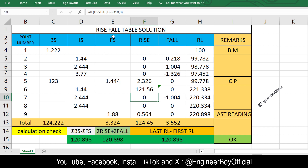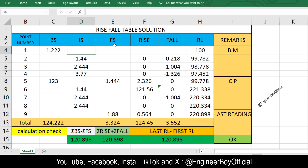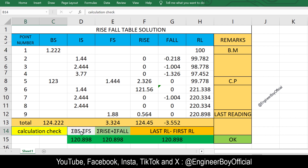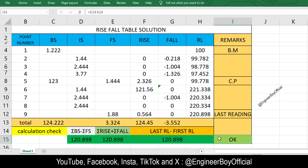Hey guys, I'm Suleiman Khan. As you can see on the screen, we have this Rise and Fall table which calculates all the reduced levels for each point. You just have to provide the backsight, intermediate sight, and foresight for your survey. This Excel table will calculate all the values automatically. What I really like about this table is the calculation check — we have three values, and if they are all the same, the calculation is correct. If one value is different, something is wrong.